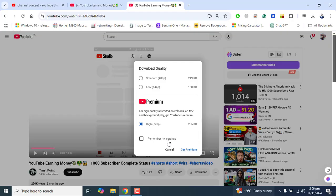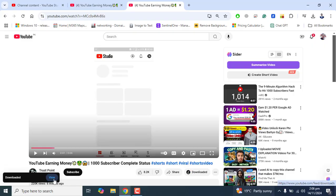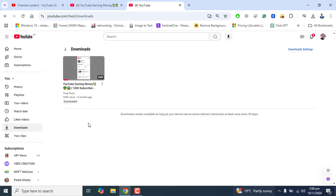We also have the option to select 'Remember my settings' so these settings will be saved for next time. I want to download standard quality since I don't have premium, and I'll remember my setting. Let's go ahead and download the Short. It's now downloaded — I can view it from here, or I can go directly from YouTube to the Downloads page and see that this Short is downloaded.